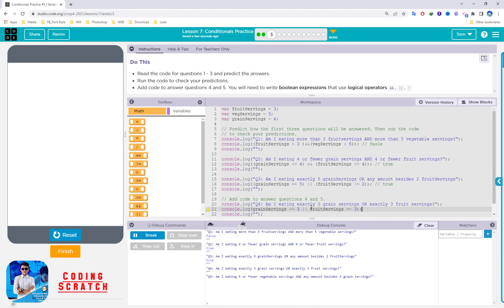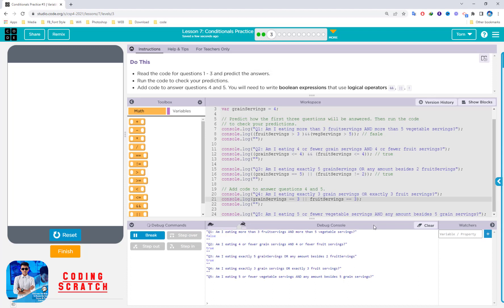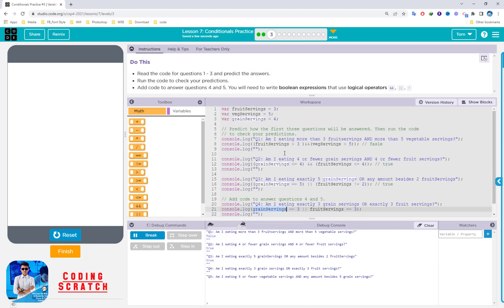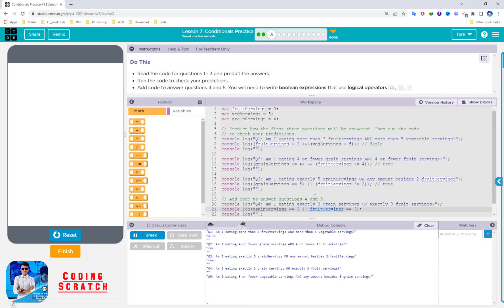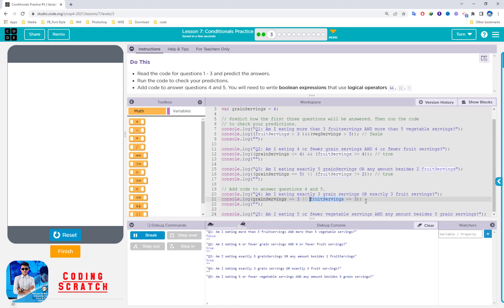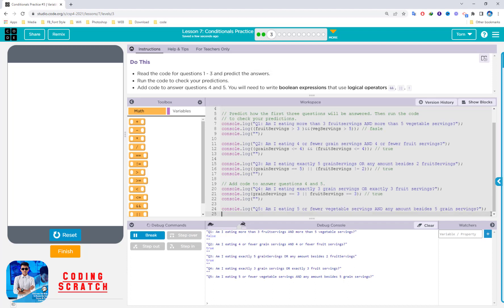This line of code will return true or false? Grand serving equal to 3 — not true. But fruit serving is 3, so it will return true. And for the last one, console.log the next question.